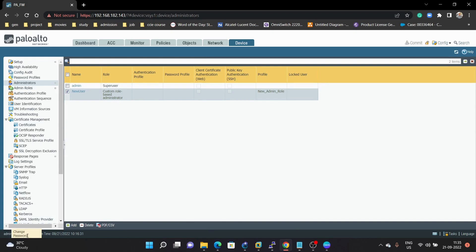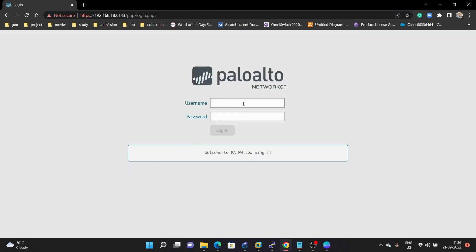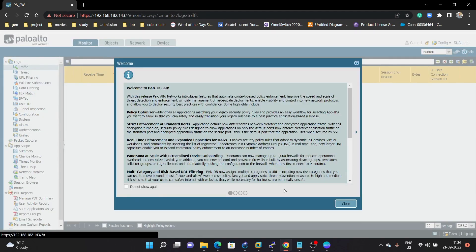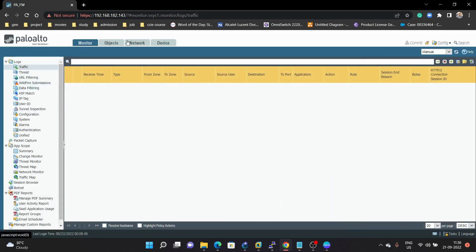Currently you can see at the top we are logged in with admin. We are going to first log out so we can log in using the new user credentials. So we will use 'new user' and the password. After logging in, you will see a new separate window created for this new admin role. Now we can see only Monitor, Object, Network, and Device — we cannot see the Dashboard, Policies, or ACC because we haven't given access for those. That user can do only these configuration changes.